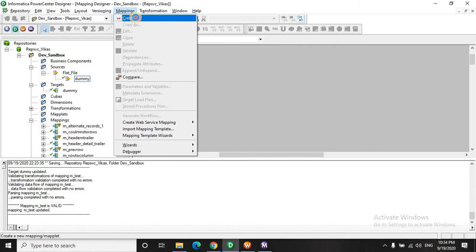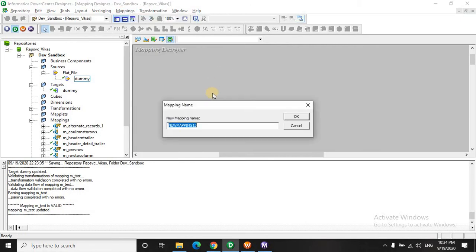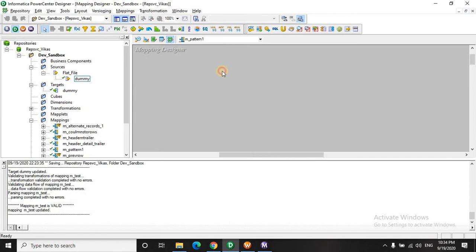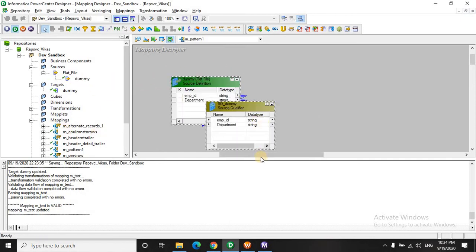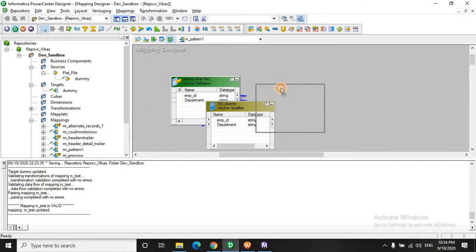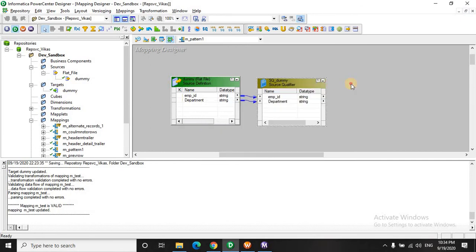And let's see how we proceed in printing a pattern through Informatica. Let's create a mapping. And its name is pattern1. We will use our previously created sources. So it's a flat file. We have employee ID and a department.